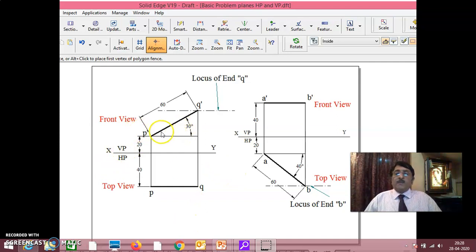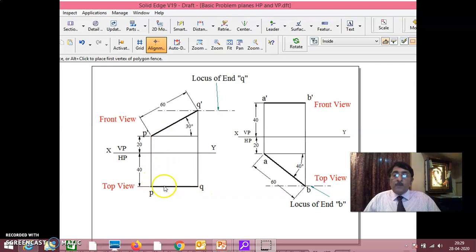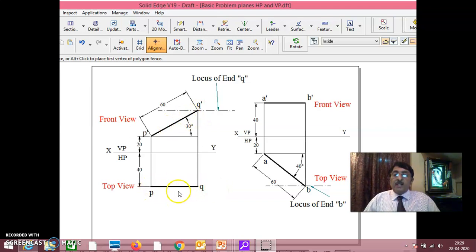Now, this problem — you have a locus in the front view here and a locus in the top view here. As soon as you look at this, you should be in a position to tell the problem yourself. Since the top view is parallel to the XY line, the front view has to be in true length.